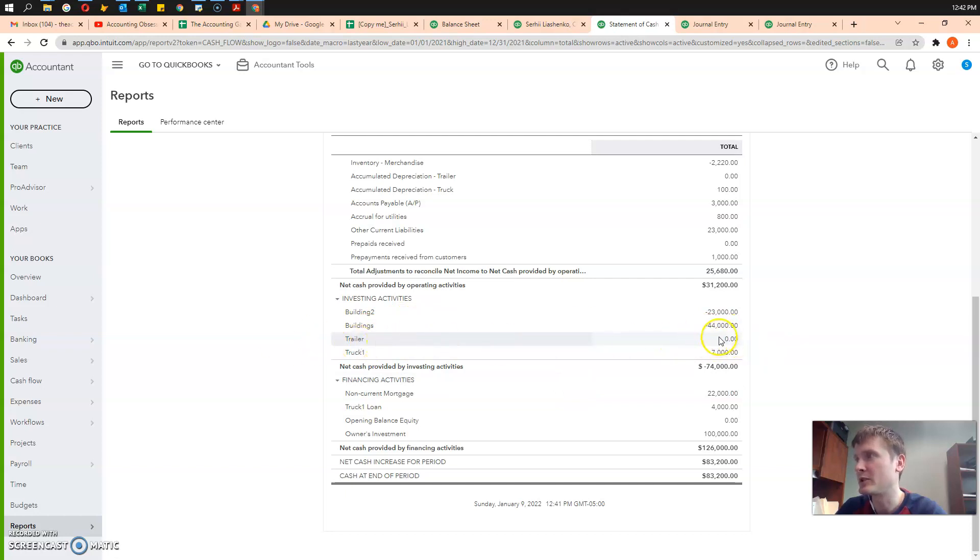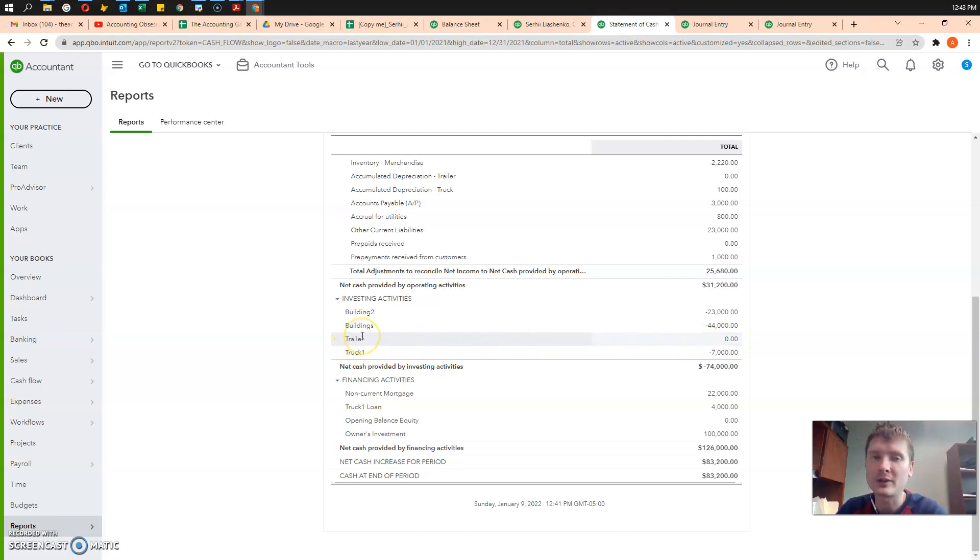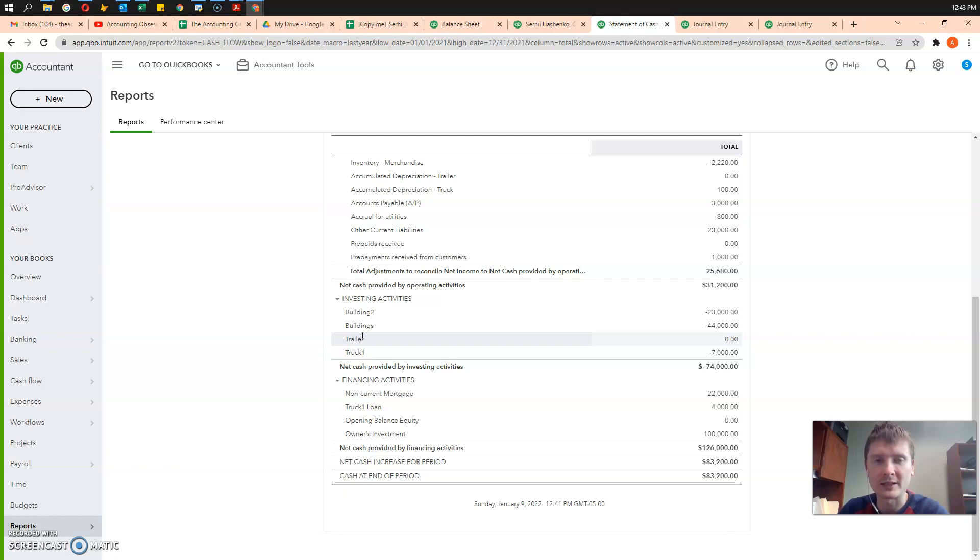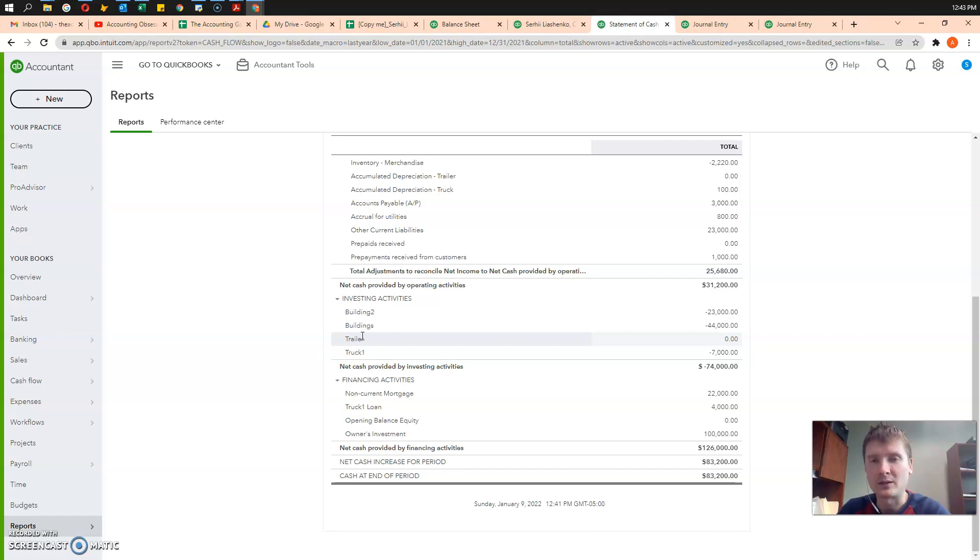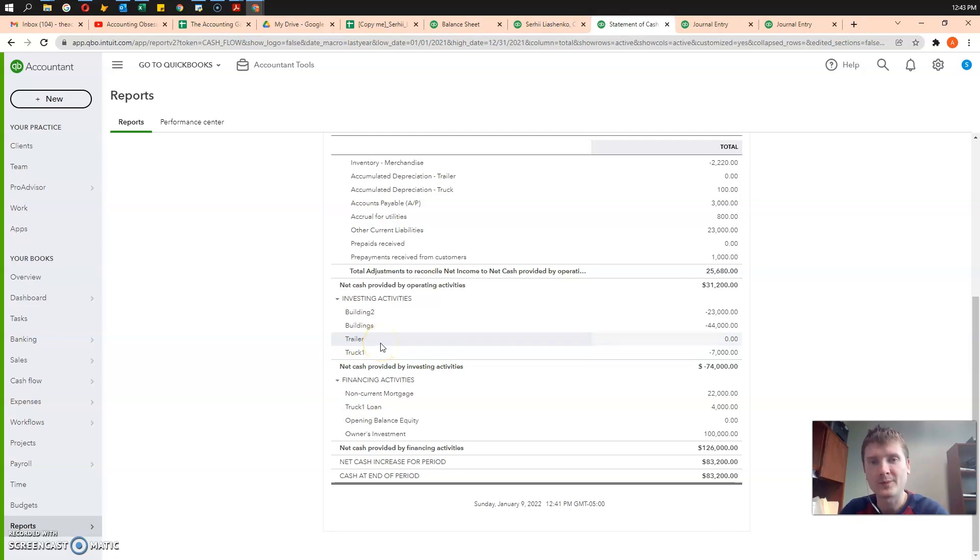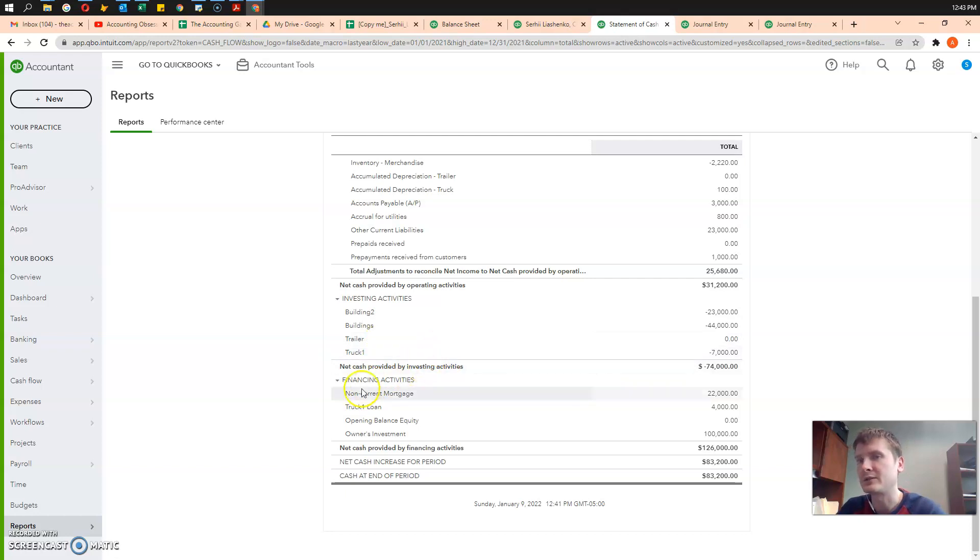As you can see, the disposal of a trailer is not correctly reflected. You can review my lectures on cash flow statement and on property plant and equipment to get further insight into the property plant and equipment and into the cash flows. Thank you and have a great time studying accounting.